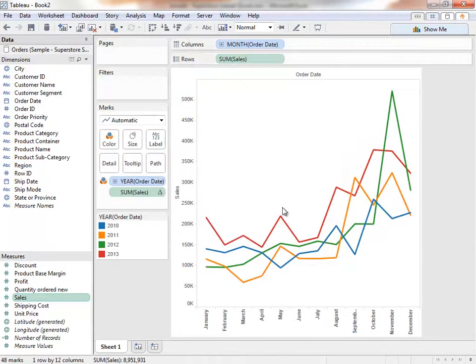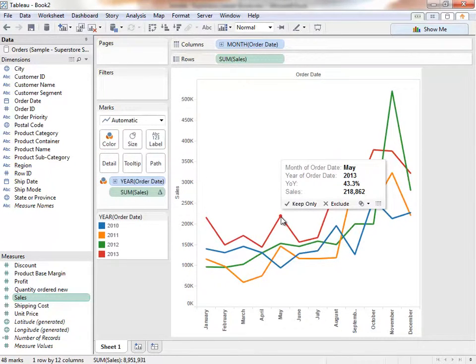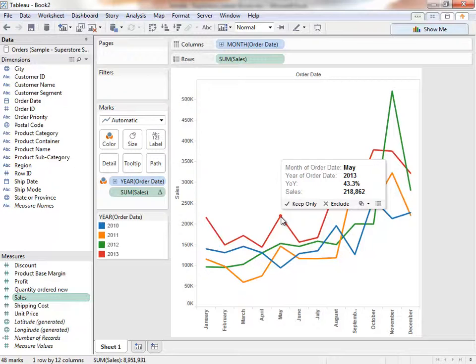The tooltip allows us to hover over values in the graph to see additional information. For example, here in May, we see we're up 43% from the previous year.